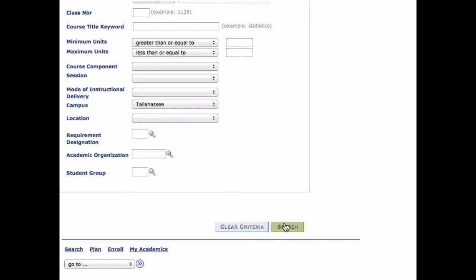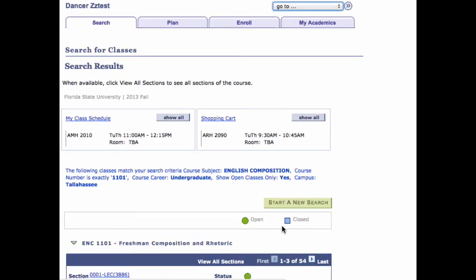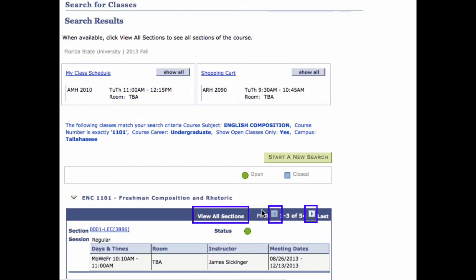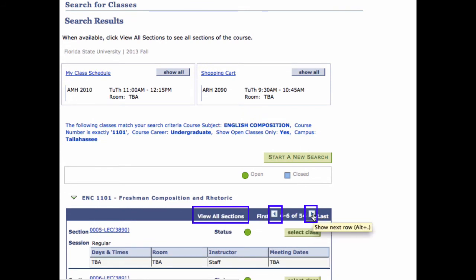Step 4. Click the Search button. Your search results appear. You need to click the View All Sections link to see all open sections at one time, or you can click the arrow buttons to scroll back and forth between a few sections at a time.